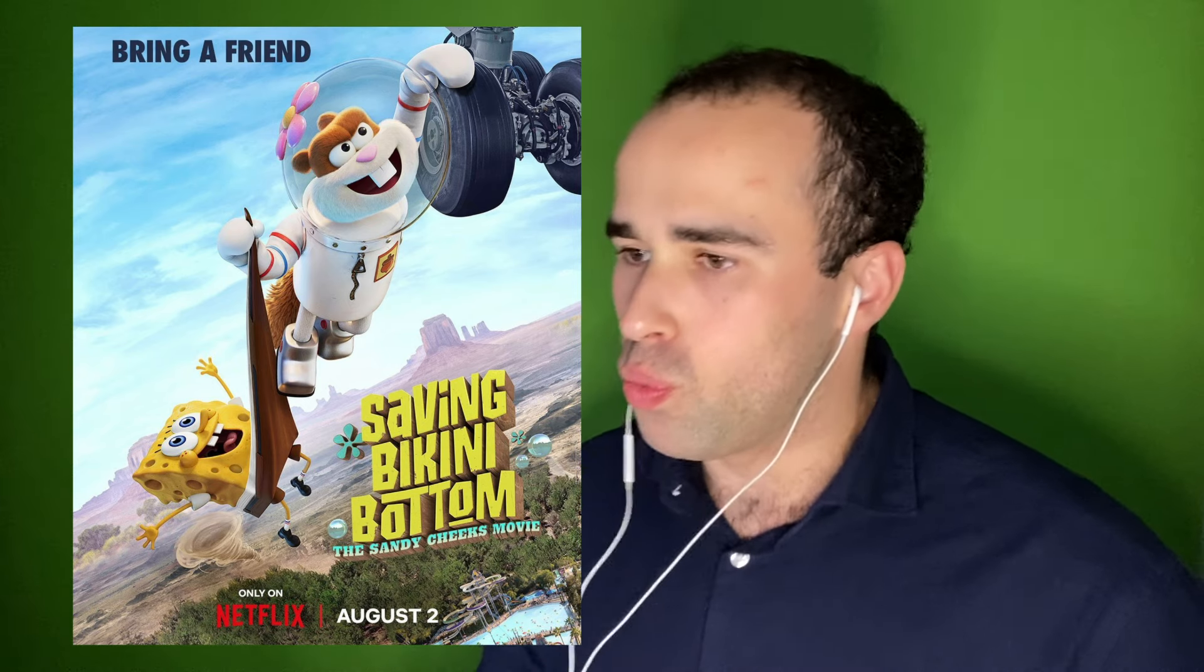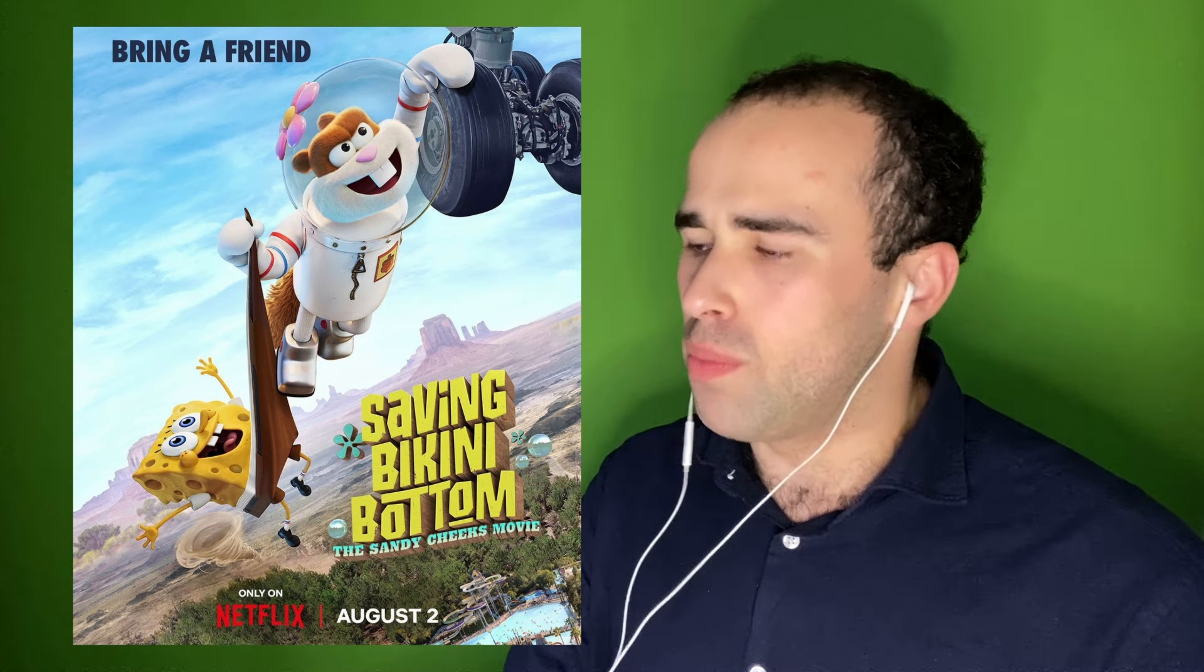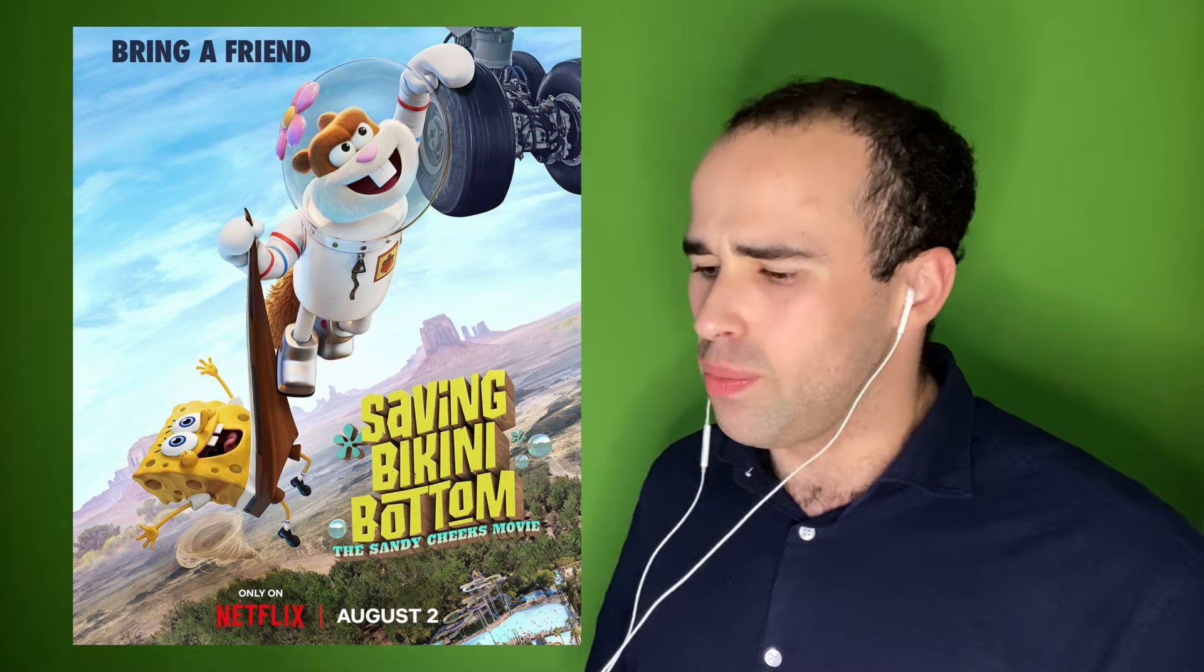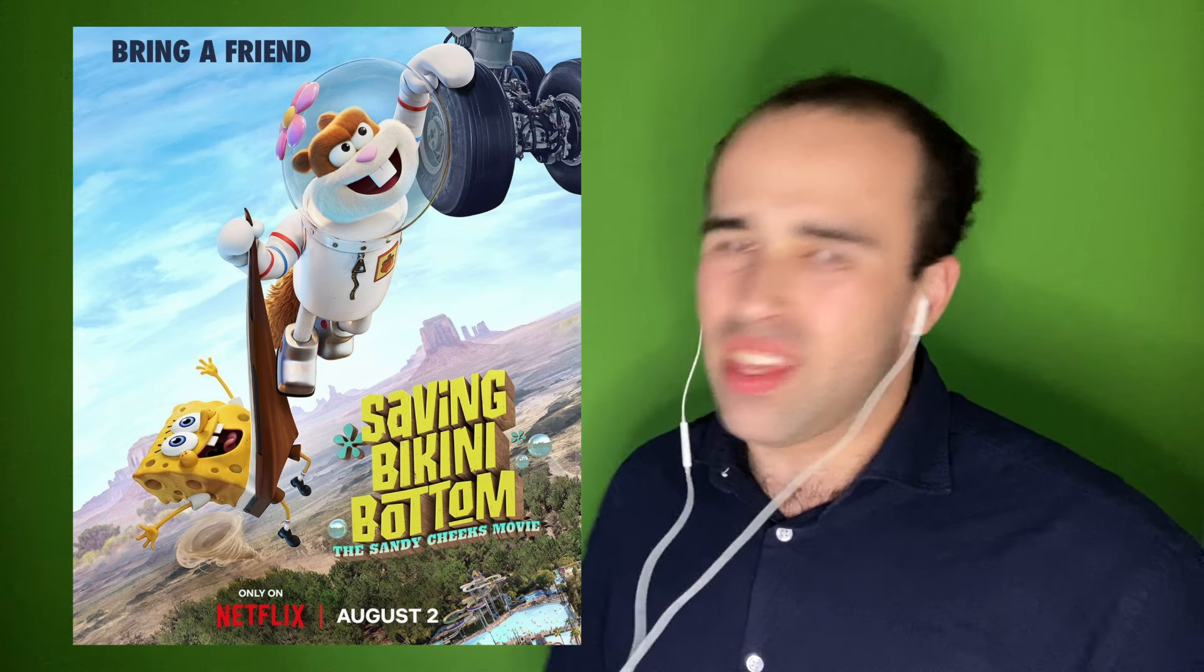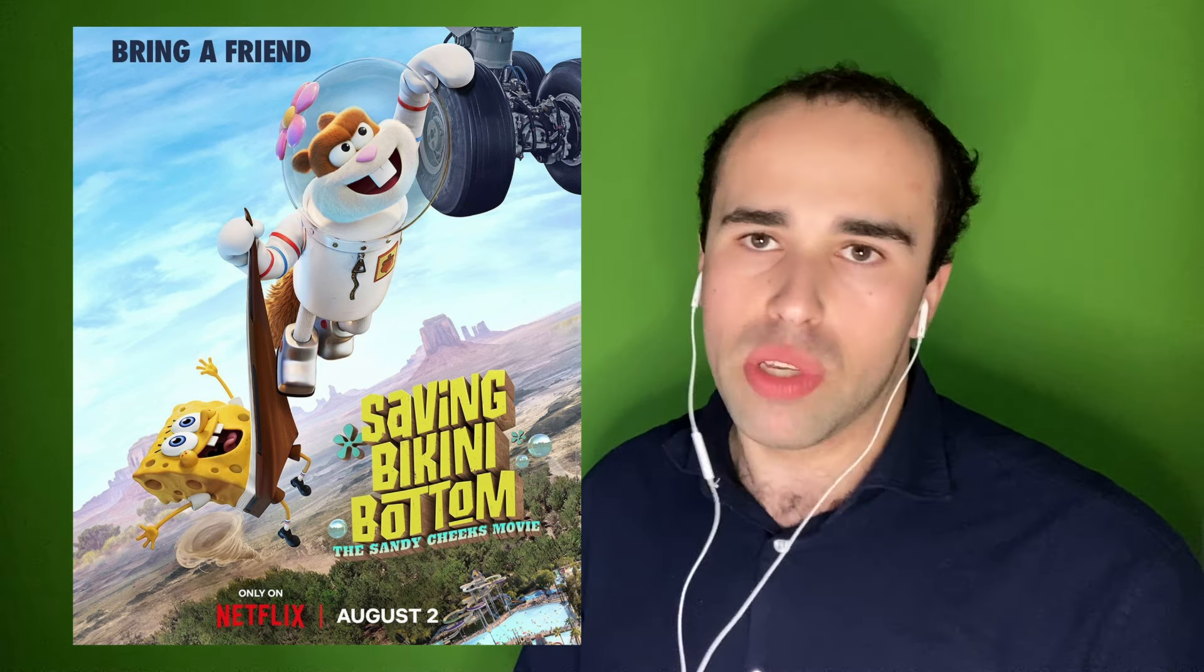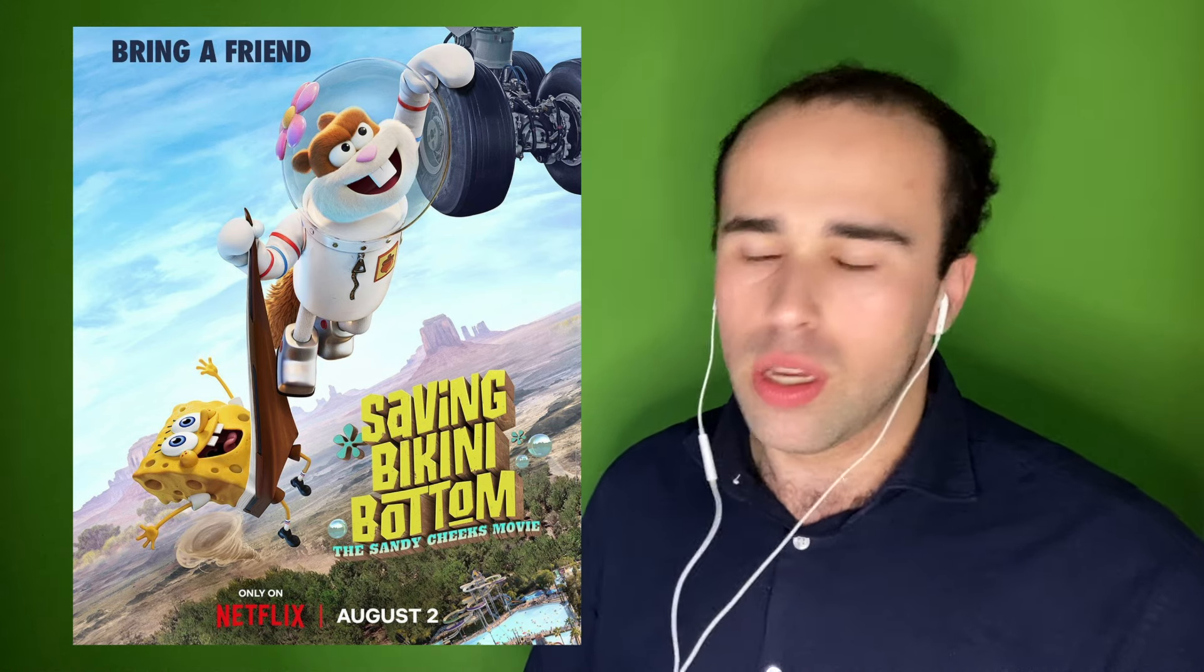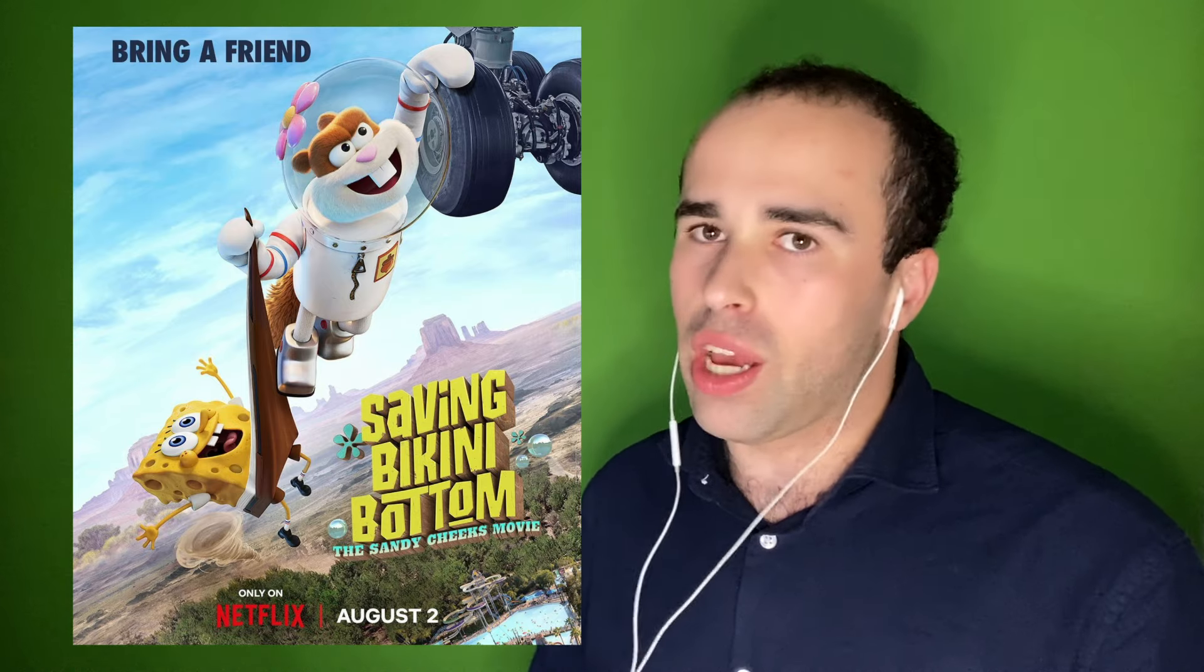And we still miss Steven Hillenburg. I think that's the name of the creator of SpongeBob. We still miss him every day. Yeah, I think I got his name correct.